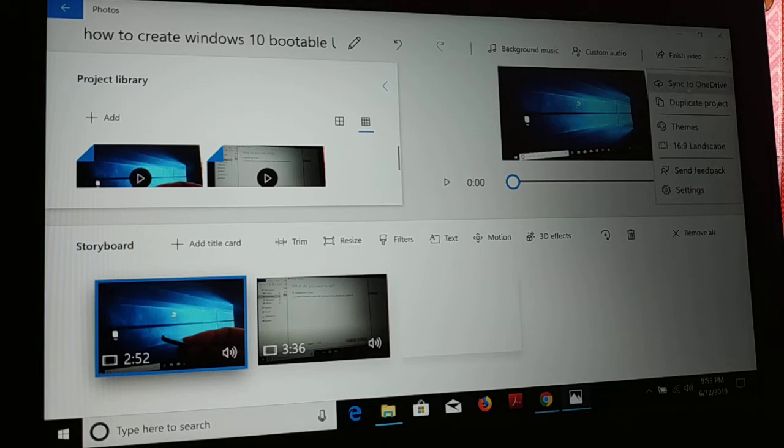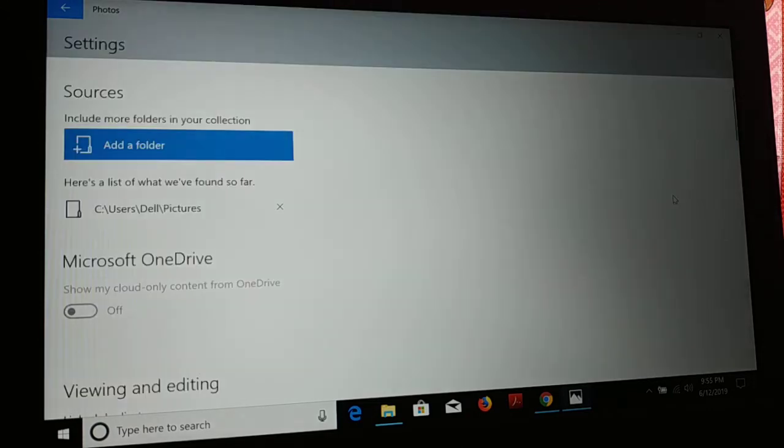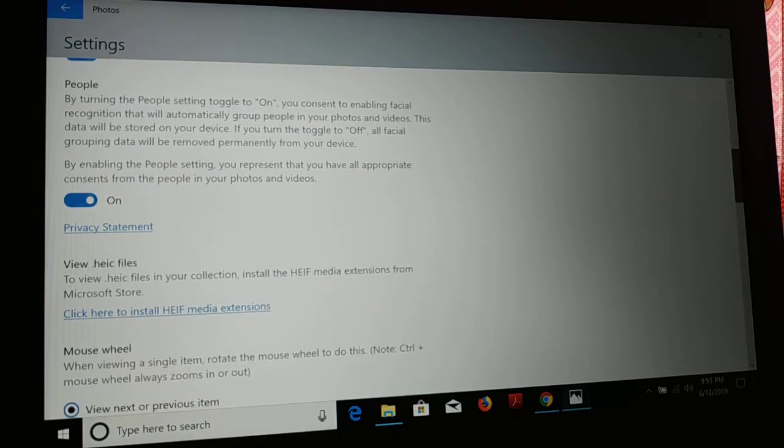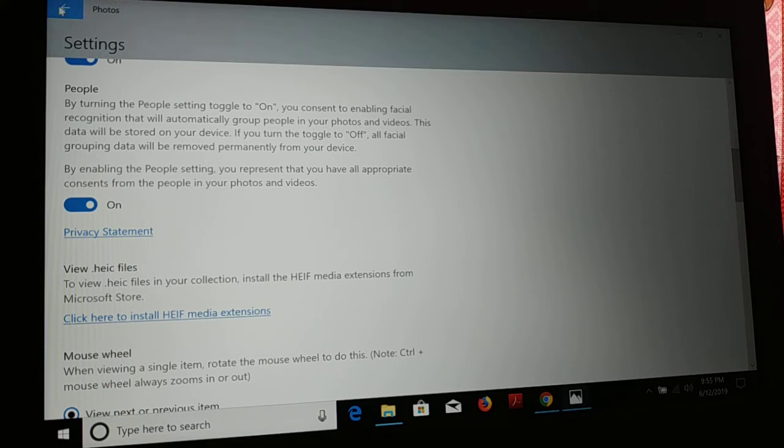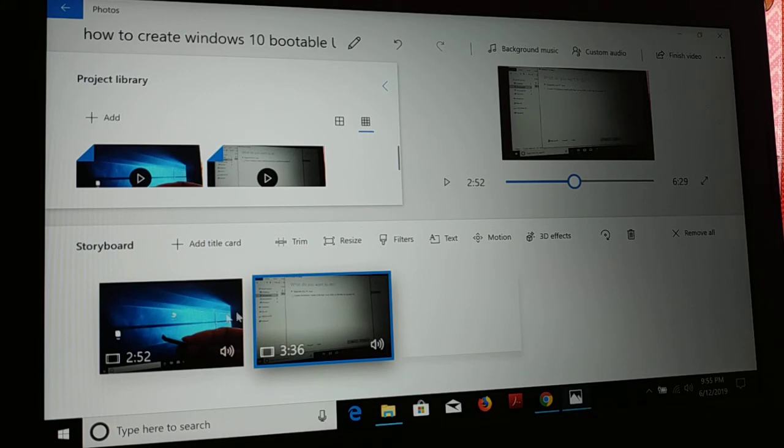Finally, here you have lots of options. You can duplicate the project, you have a theme, you can make aspect ratio. You have settings where you can do several things, you can make different changes where you would like to save the files, viewing, editing, and different options.